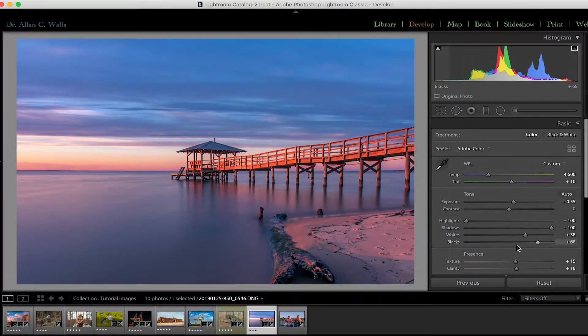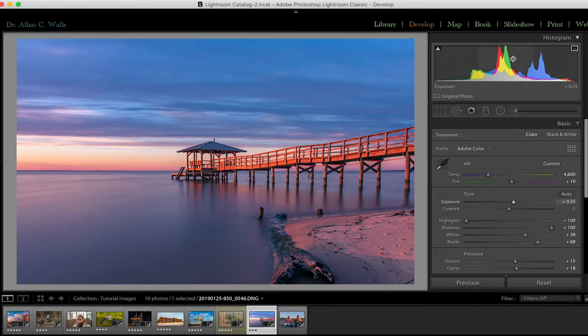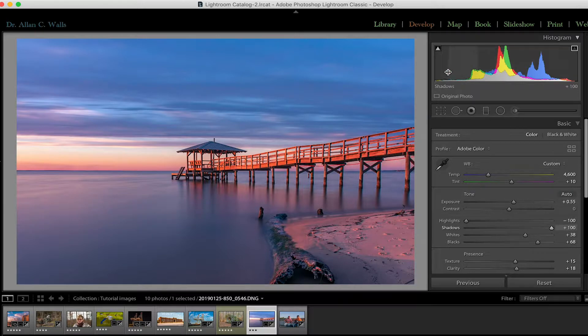I'm going to show you today how the histogram can actually be used to do those edits directly rather than doing them in the basic panel. Though the basic panel certainly gives you options to do things that you cannot do in the histogram, there's still a lot of power in working with the histogram.